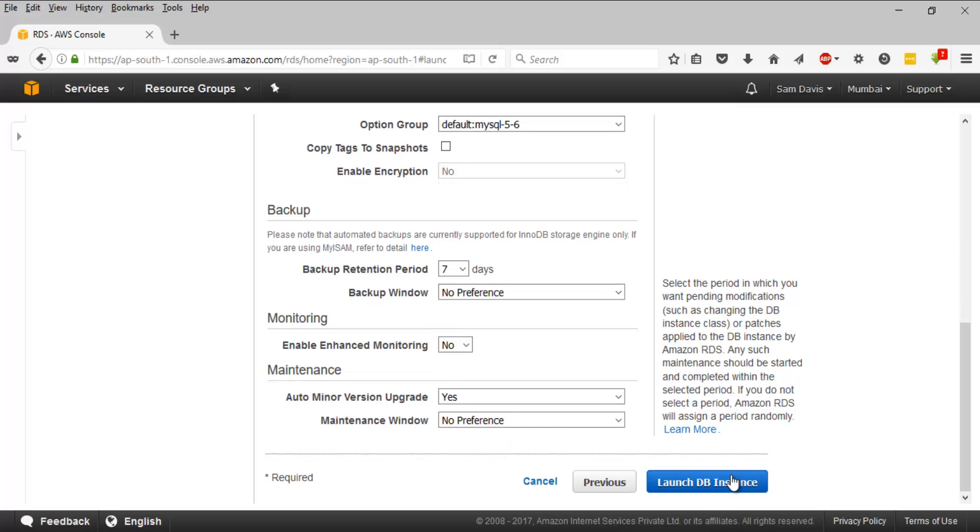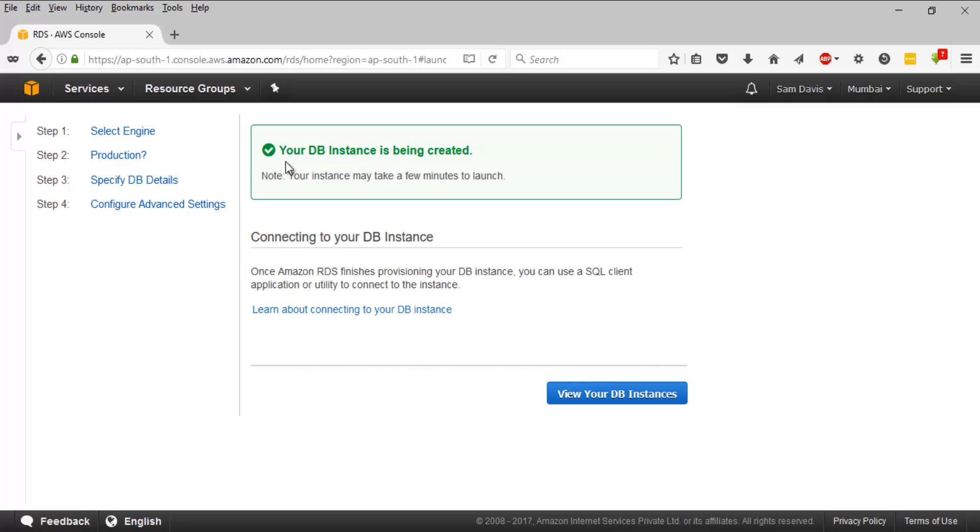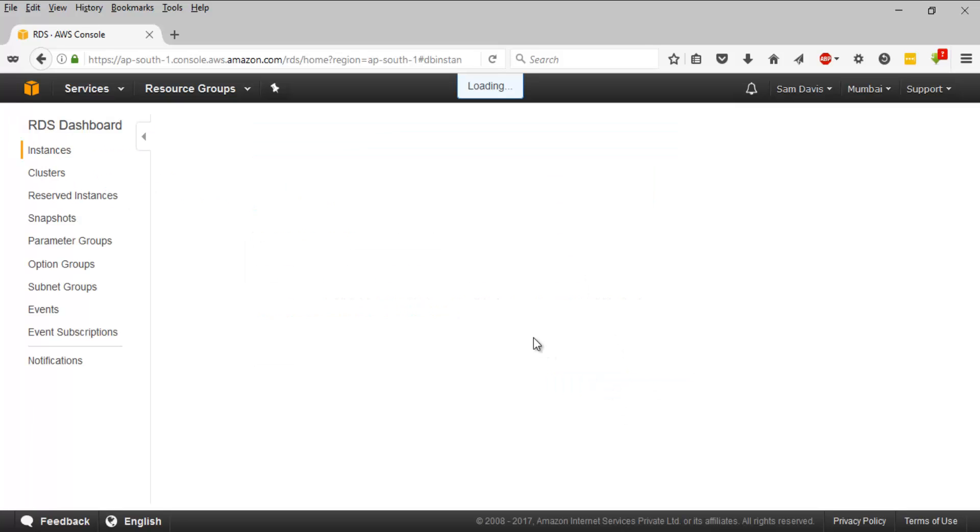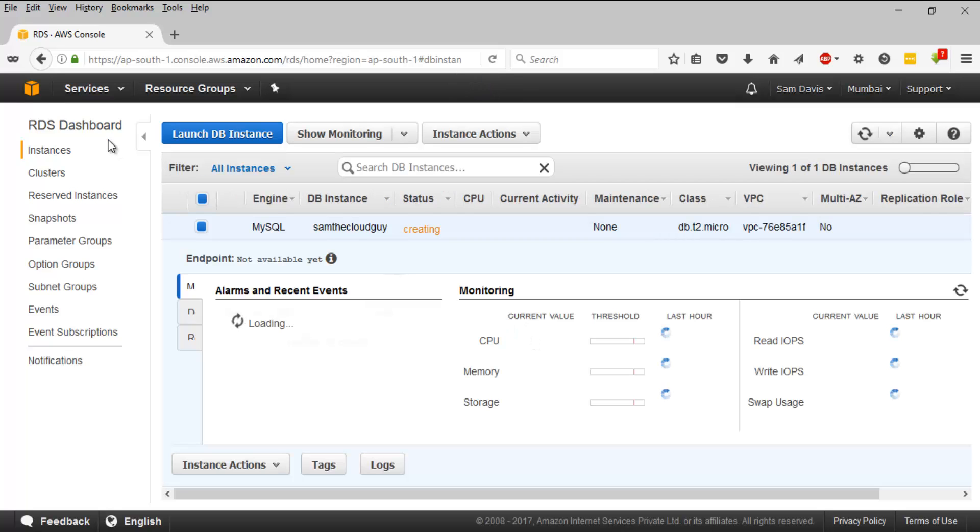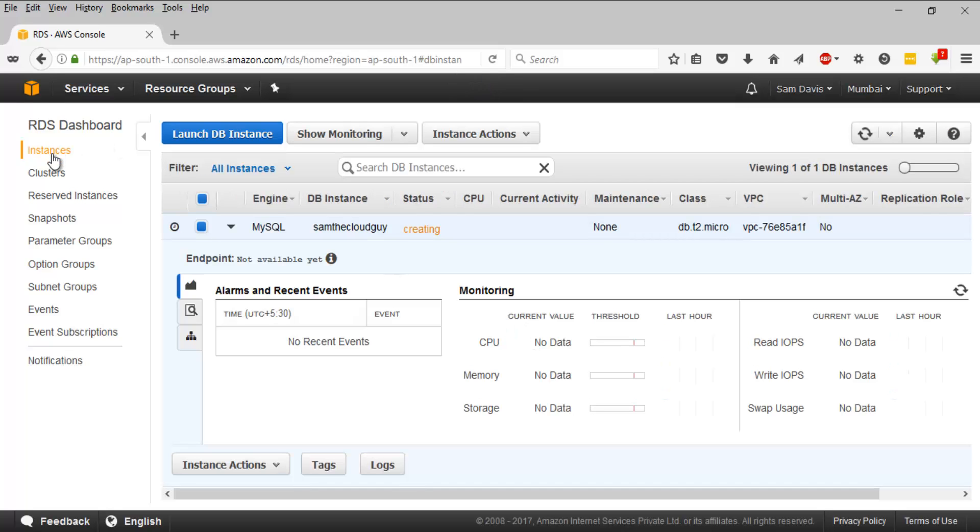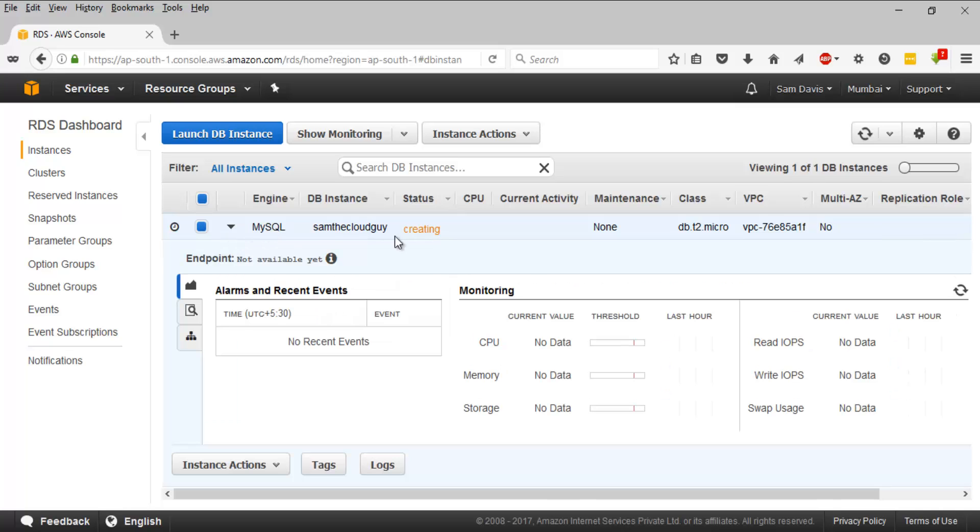Let's click on launch database instance. It's going to take a couple of minutes. You can see that it's being created. Let's click on view your database instance. It's going to take us to the instance part. Here you can see the database and the status is it's being created.